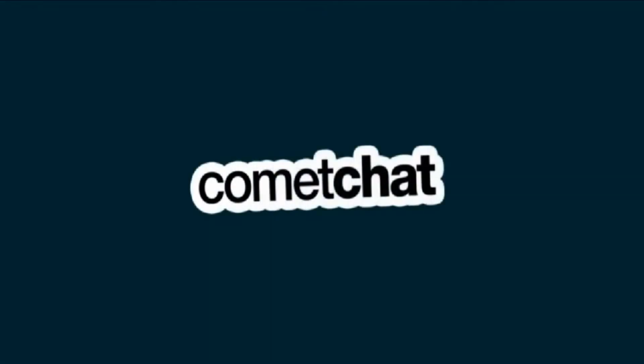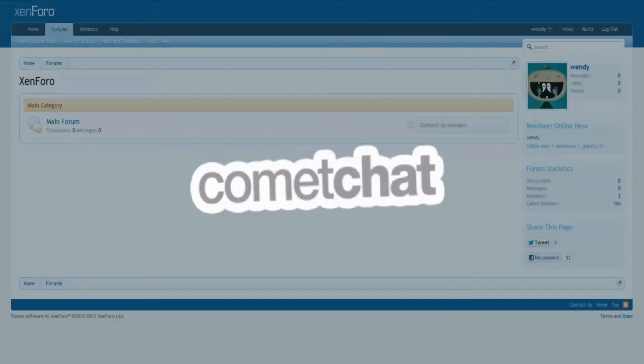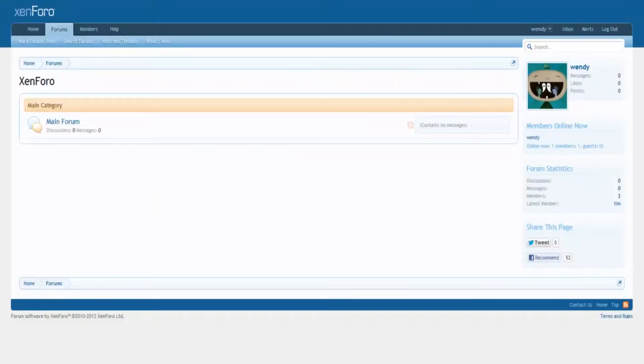Hey, today we will look at the installation of Komet Chat toolbar with a website designed using Zenforo.